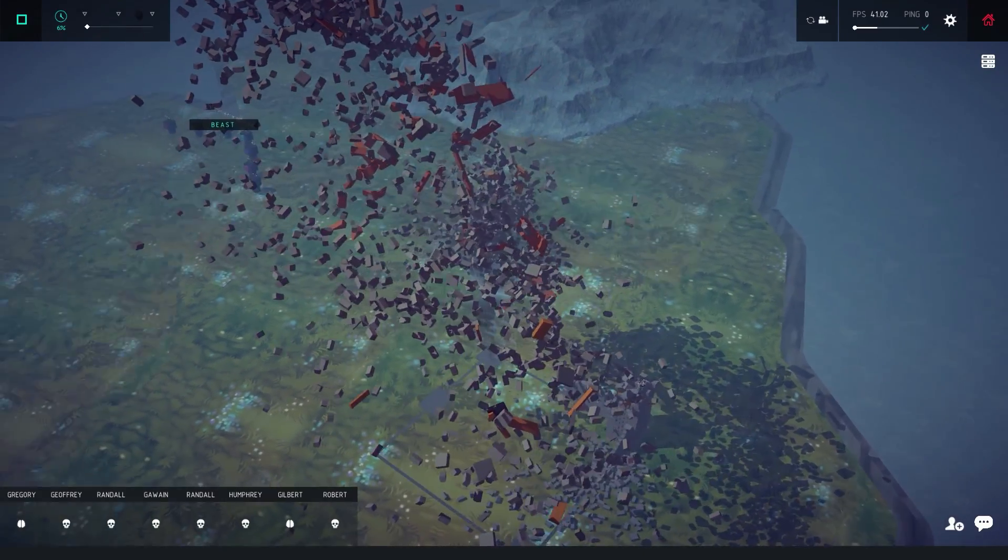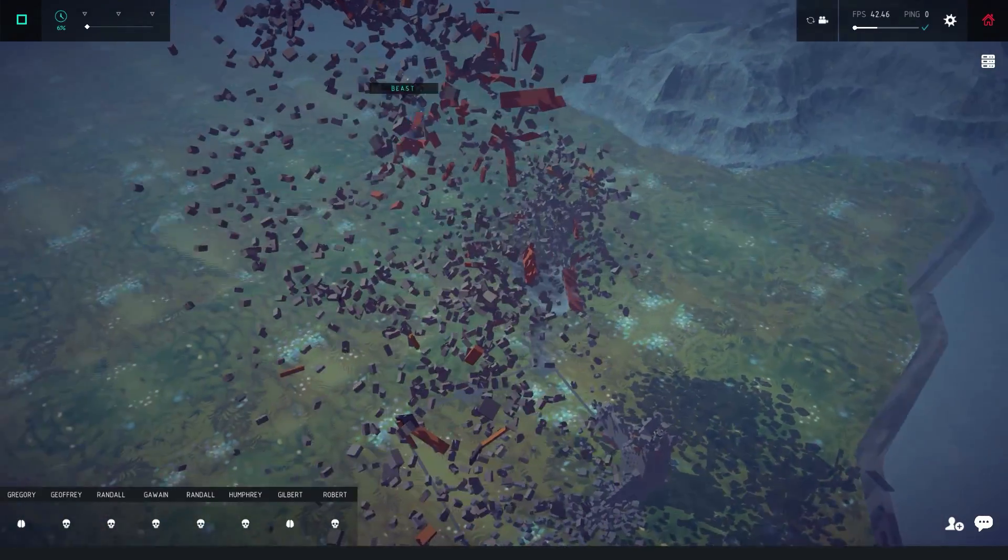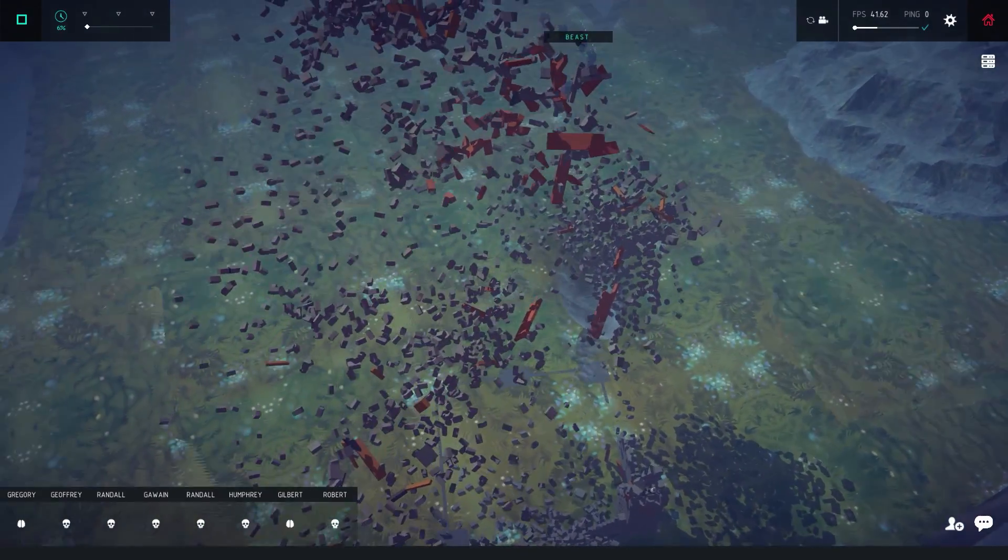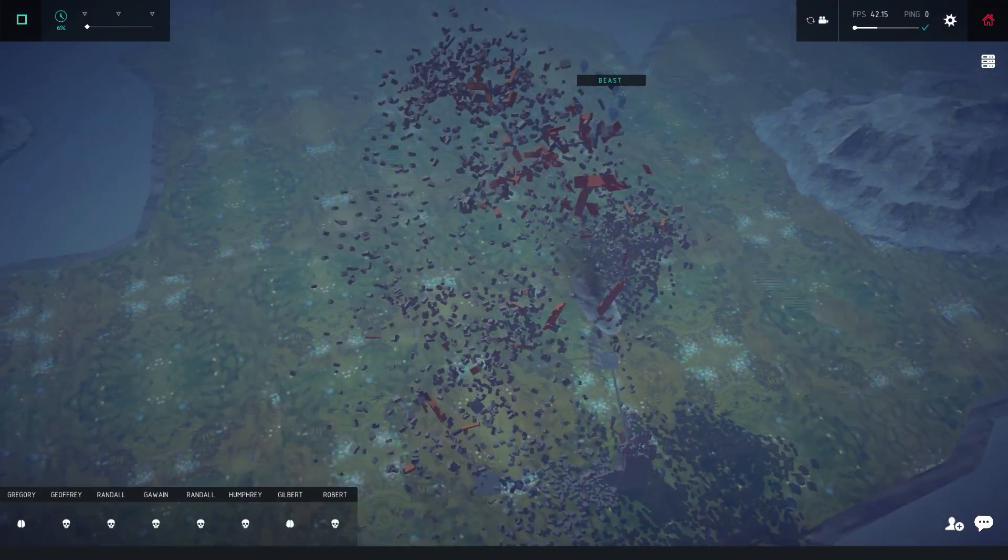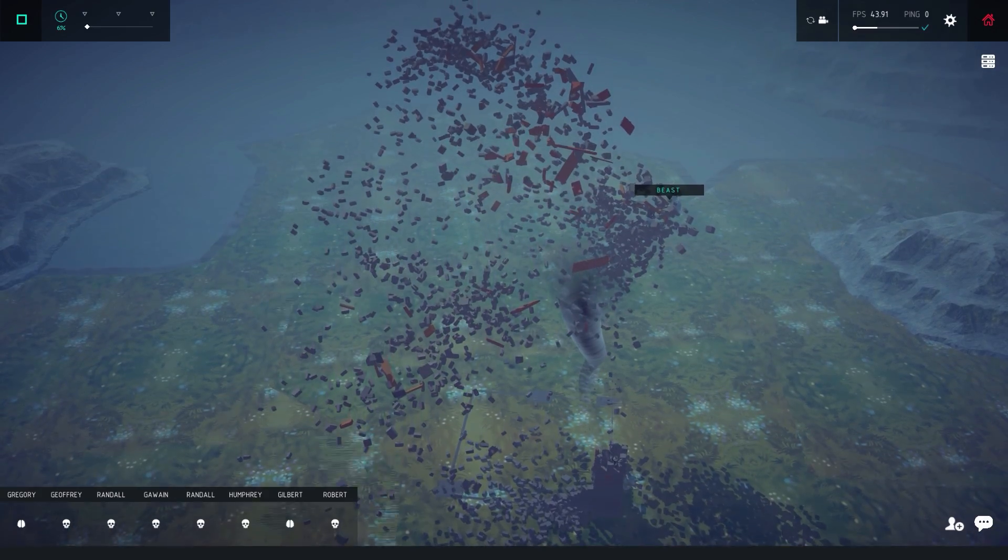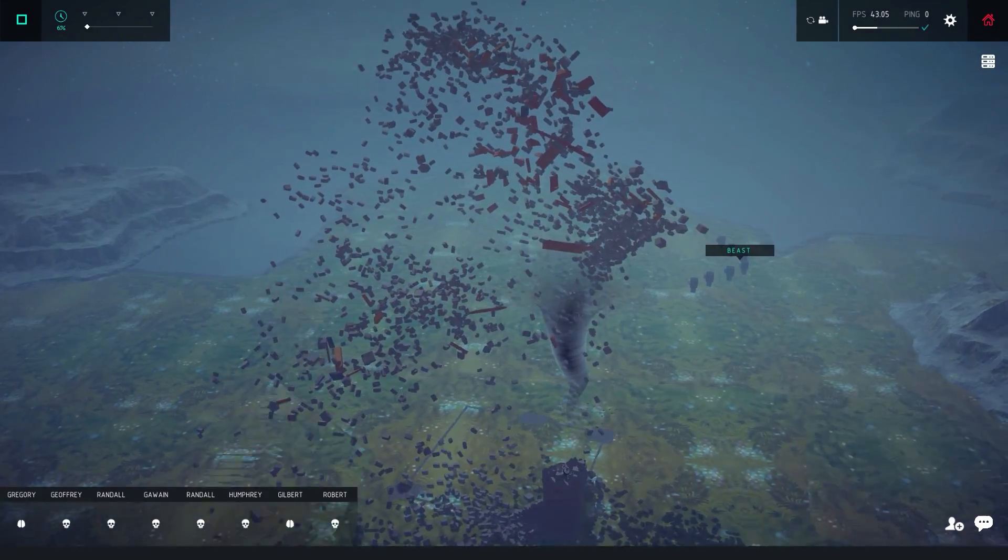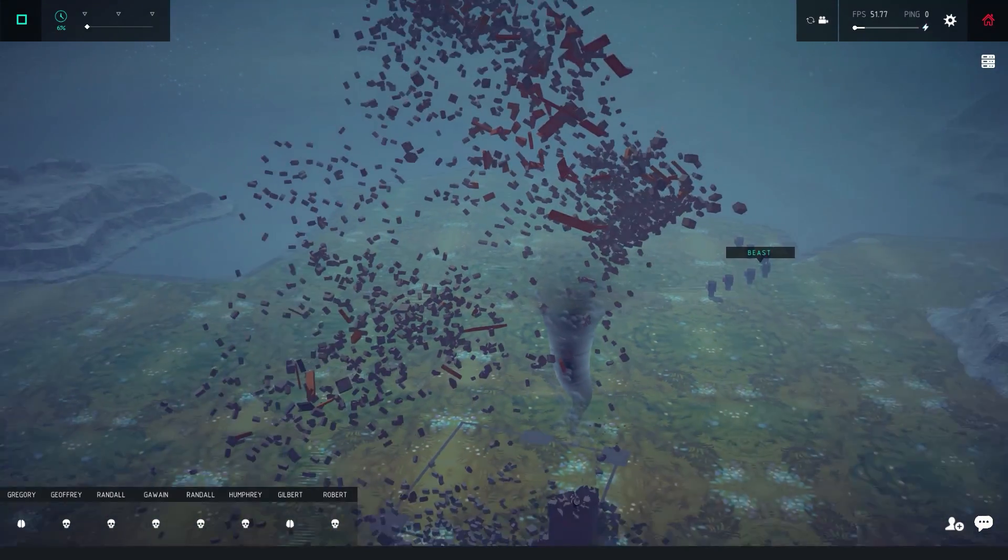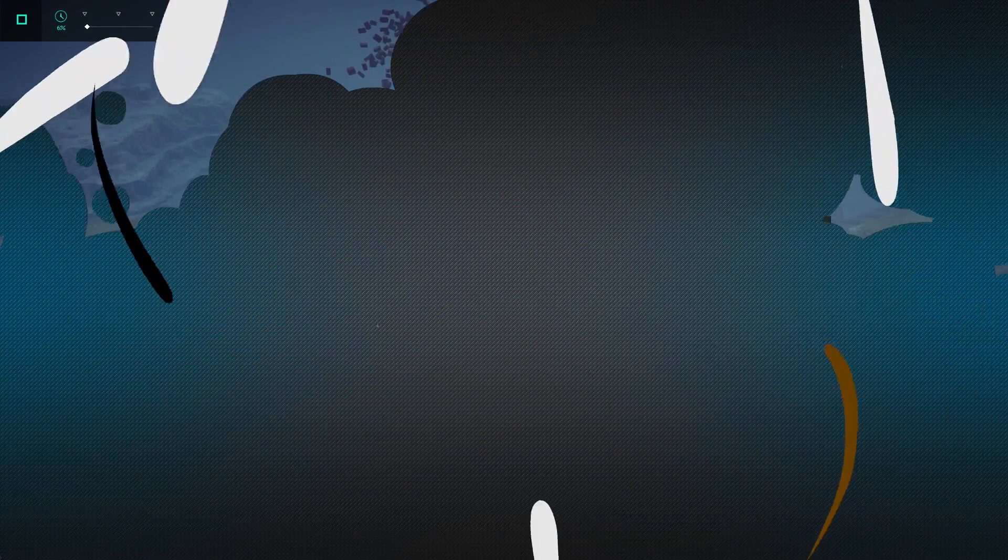Oh wow, dude, I can't even tell what this was supposed to be anymore. If I didn't know this was supposed to be a castle, I wouldn't have any guess.